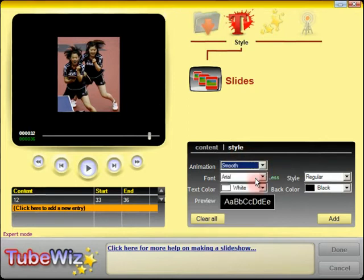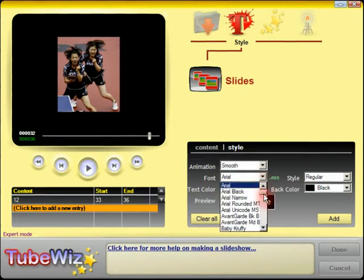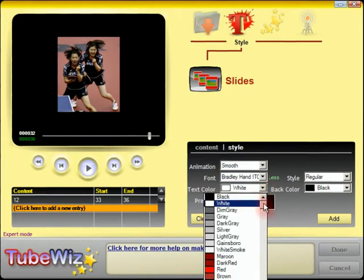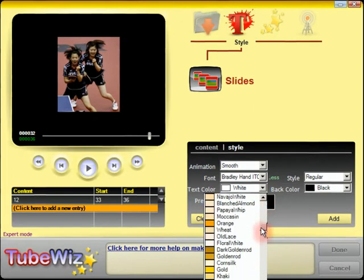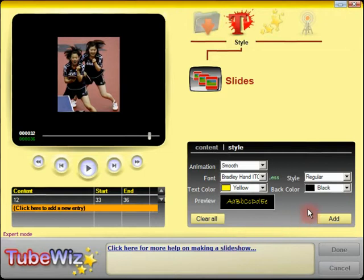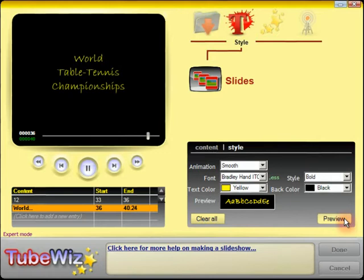I want a smooth animation for my title. I'd like a different font — the one that we tend to use is Bradley Hand. I'd like a different colour — we'll have yellow. I'd like it bold. And that lot should mean that I'm happy. That looks quite tidy. So that's OK, I like that.